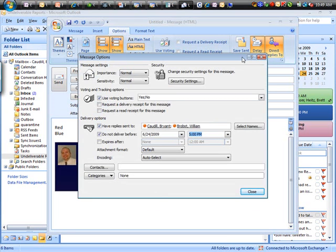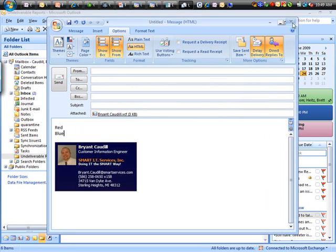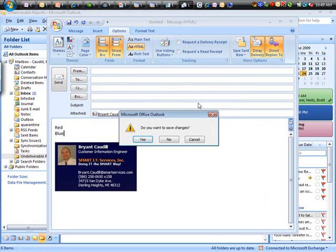Also note, you've got an option to delay delivery. Again, that was another powerful message option. Whatever you might use this for, lots of different circumstances, but know that with an email, you can delay delivery as well.